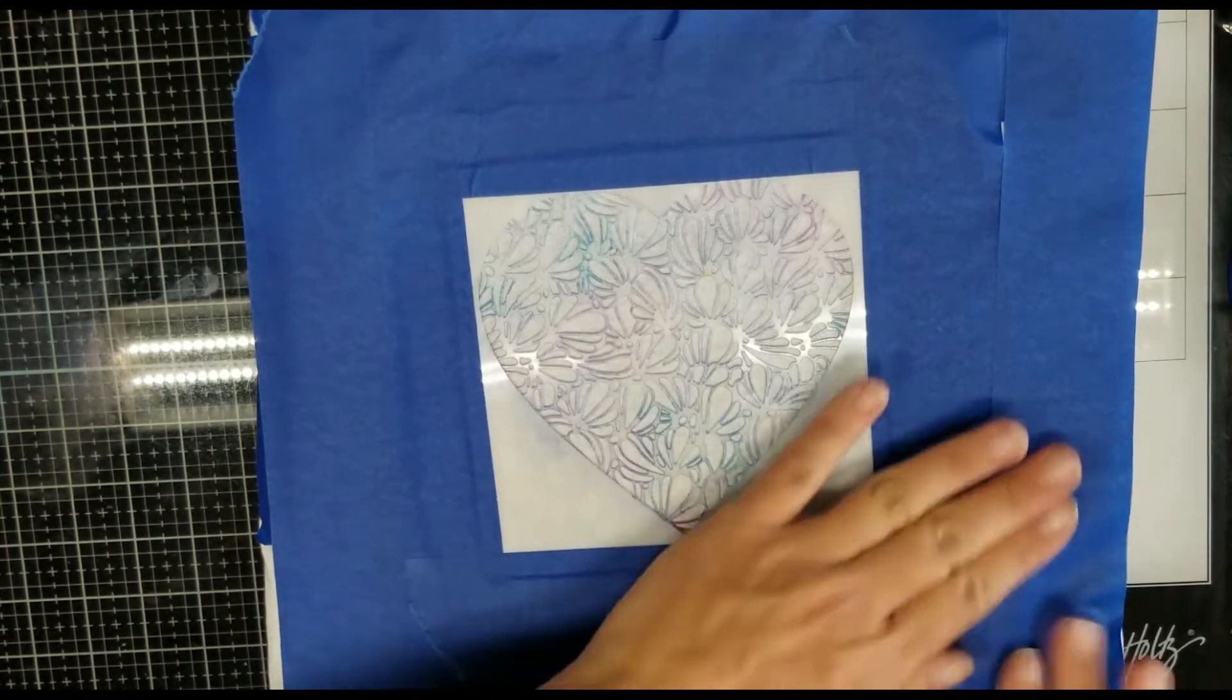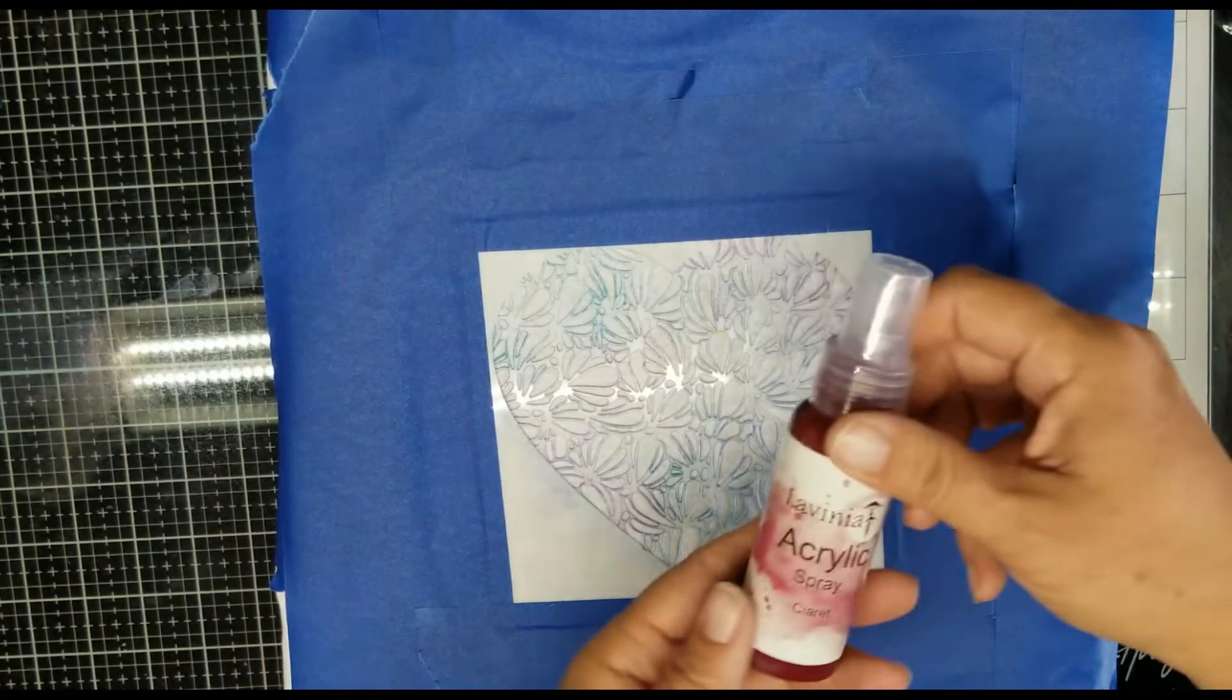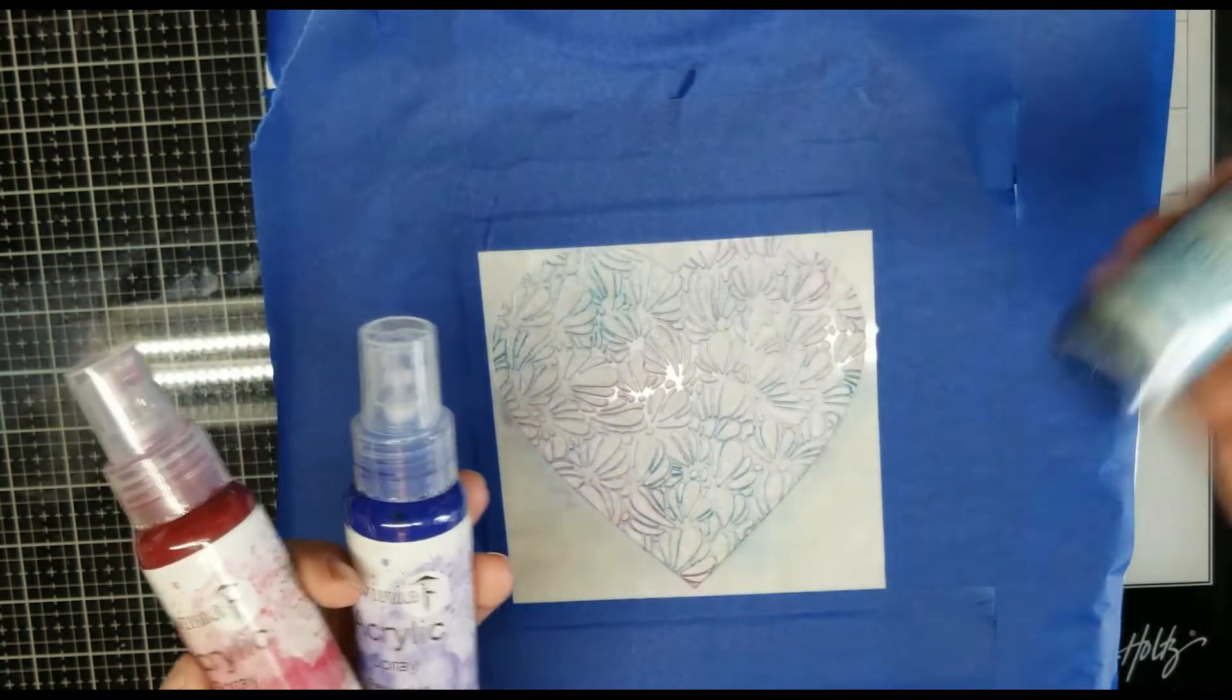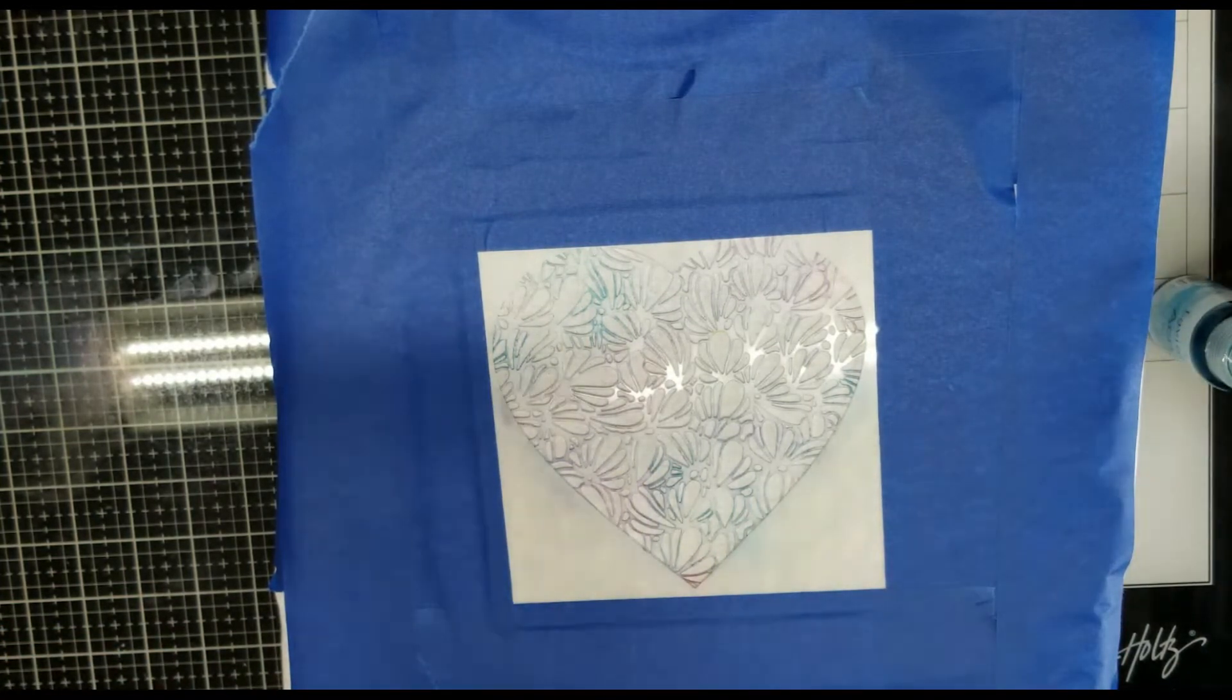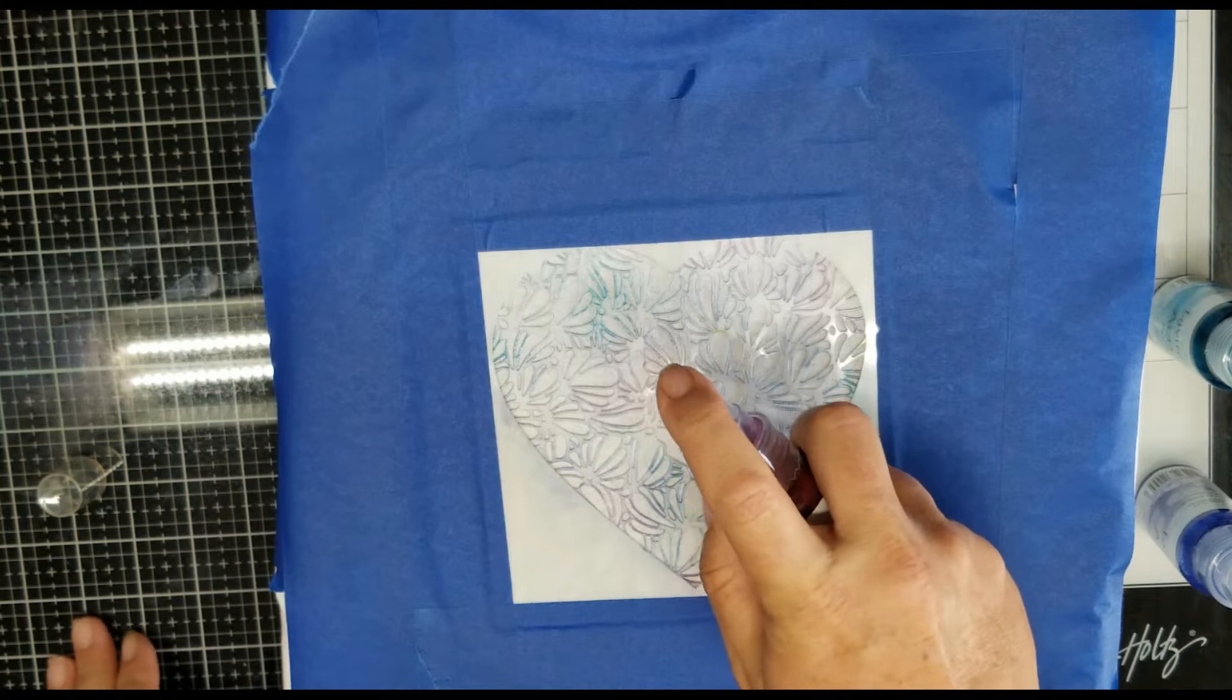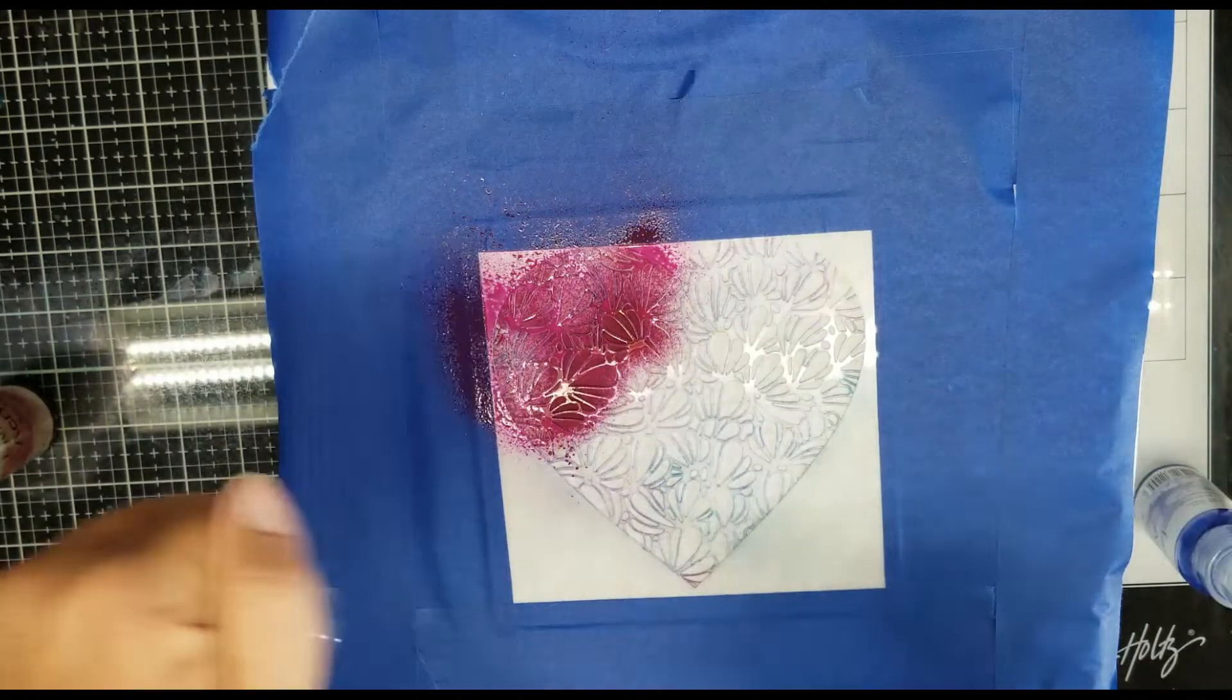Okay, so stencil down. This time I'm going to be using the Claret, Periwinkle, and Teal in no particular order. I'm just going to spray them on. I'm going to try to do some lines. Let's see how that works.